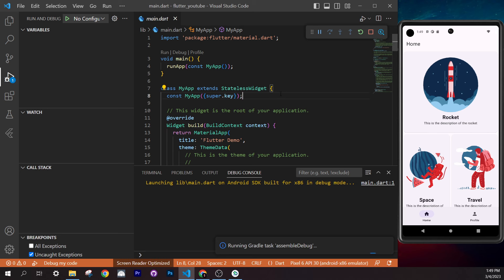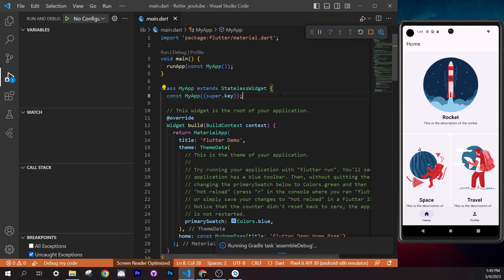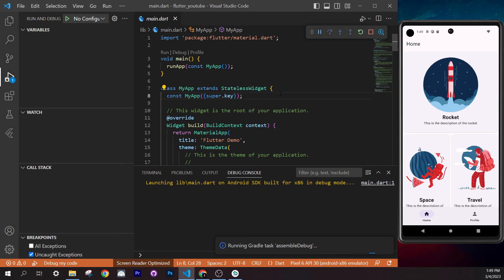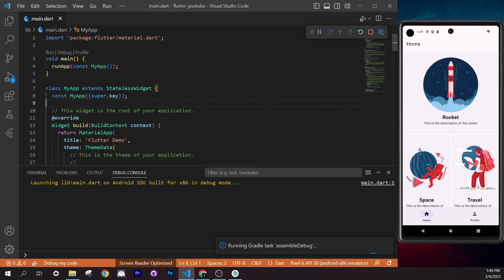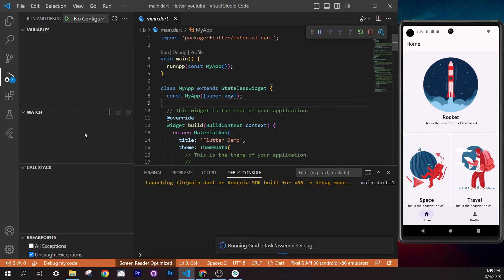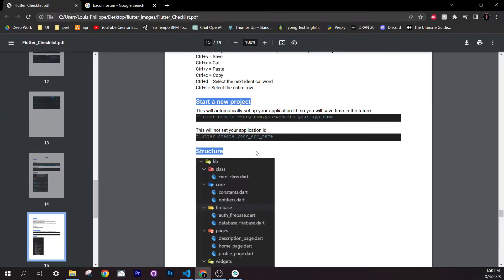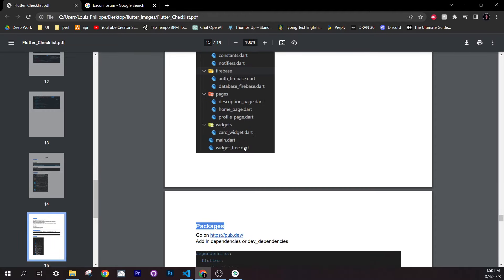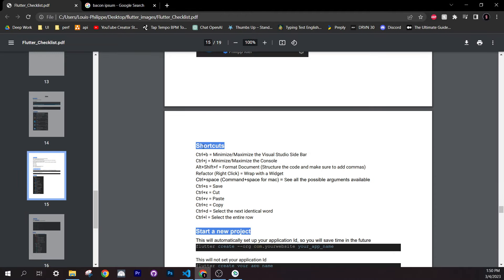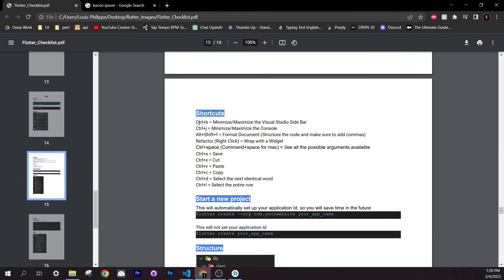Next, learn some useful shortcuts. Press Ctrl+J to toggle the terminal up and down. Press Ctrl+B to hide or show the sidebar, giving you more space to code. All shortcuts are also listed inside the checklist — you'll find them under the shortcuts section.